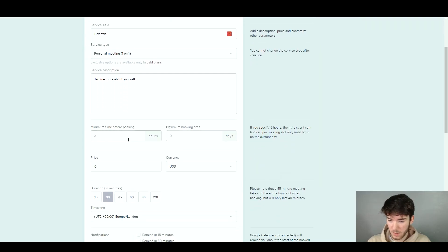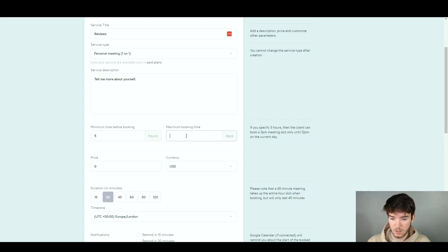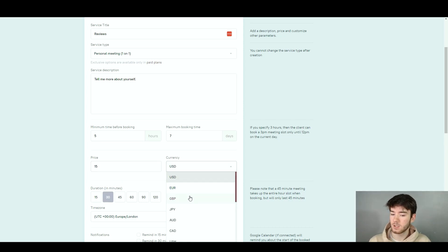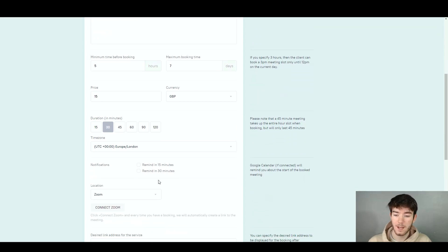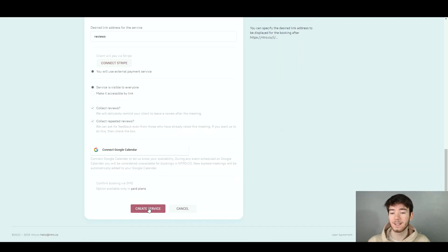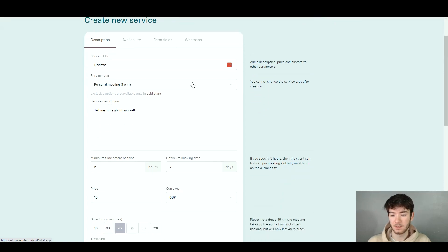We're going to run through this now. Let's change the minimum time before booking to five hours, the maximum time to seven, the price to 15, and change the currency to your personal currency. We'll keep the location as 'other' and then click 'Create Service'. You can also change the availability if you have your Google Calendar linked, form fields, and WhatsApp linked as well.